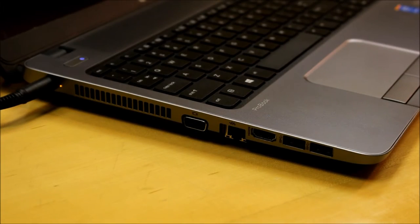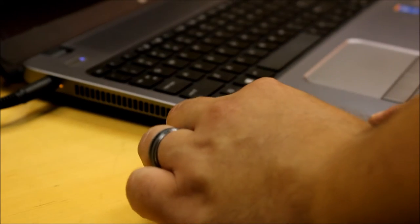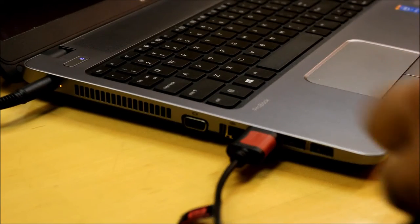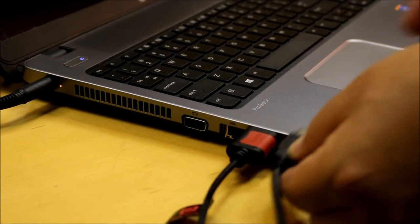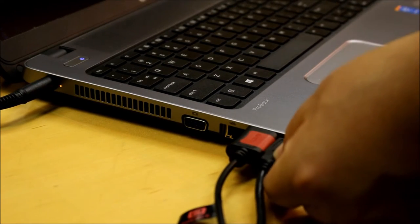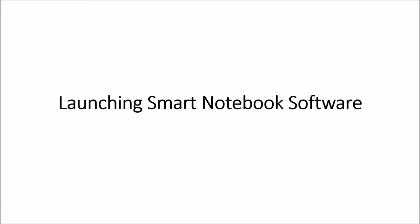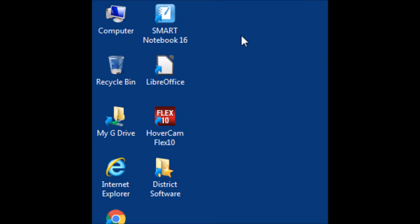To connect your laptop to your Smart Display, simply plug in the supplied HDMI cable and USB cable on the left hand side of your laptop. To launch Smart Notebook software, locate the blue Smart Notebook 2016 icon on your desktop.